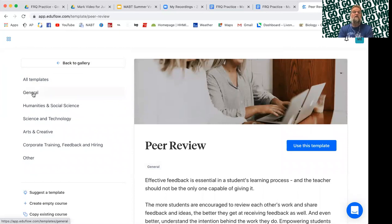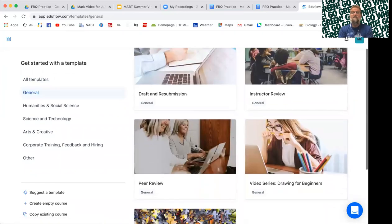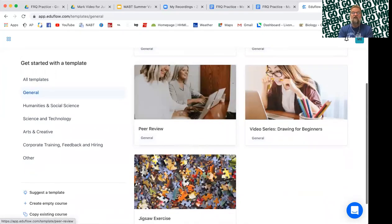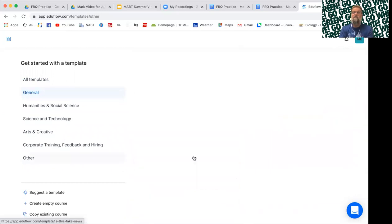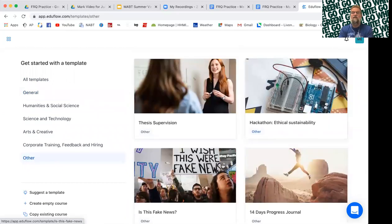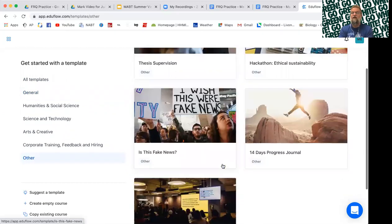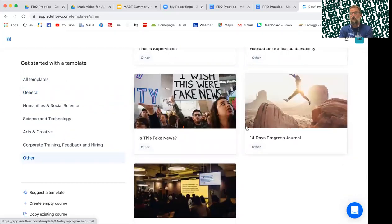There's many other templates as well. There's a template for doing jigsaws right here. If you go under other, there's a template for doing something like a 14 day journal, like you're tracking the progress of a plant growing for 14 days.